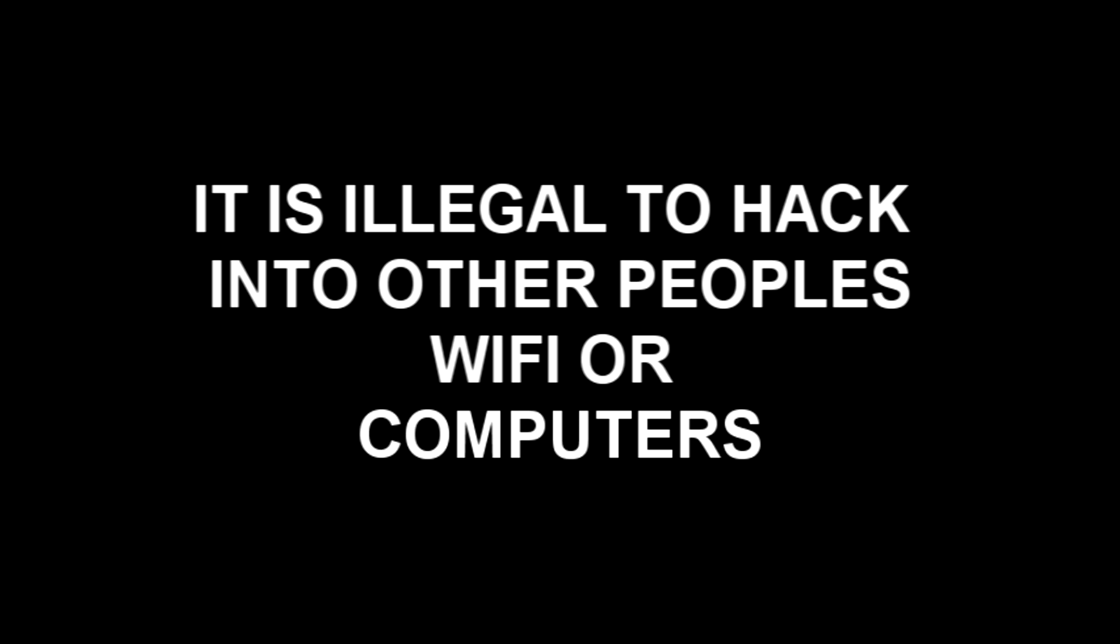I just wanted to make this video to show people how easy it is to hack into Wi-Fi and computers that are on those networks. Show you how easy it is so you can protect yourself.